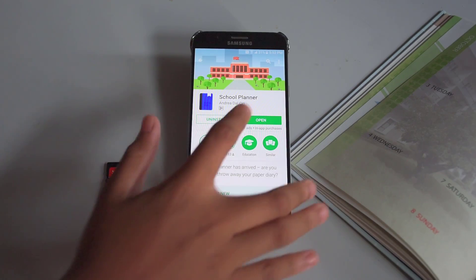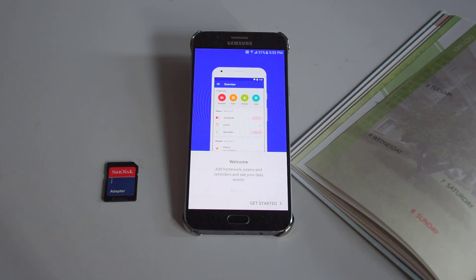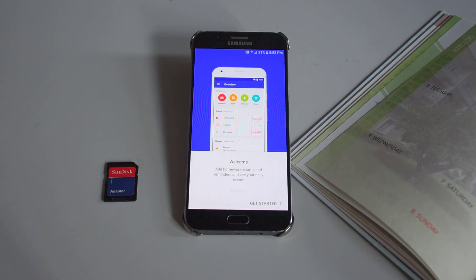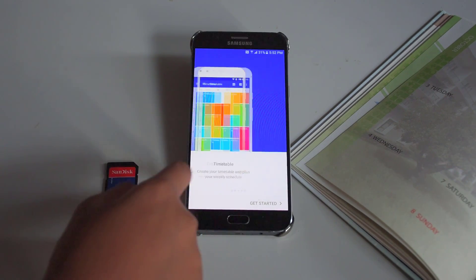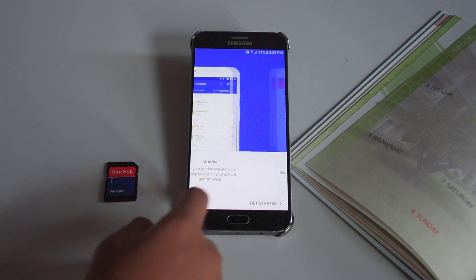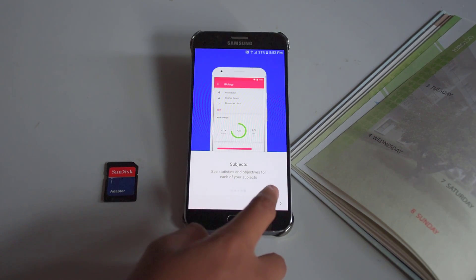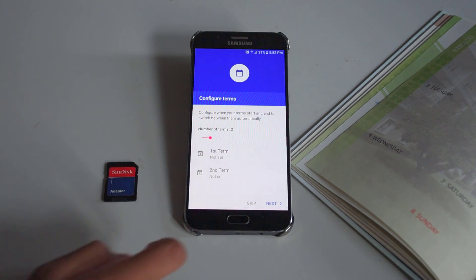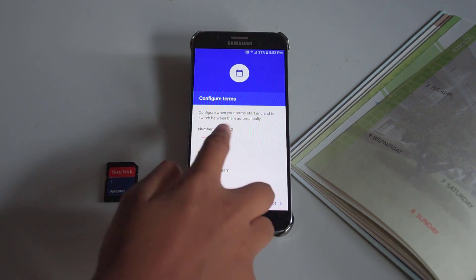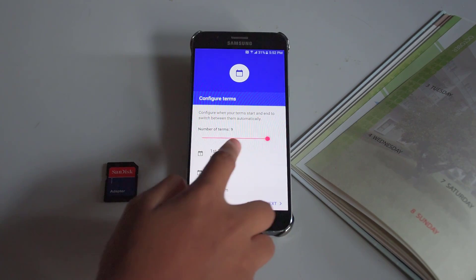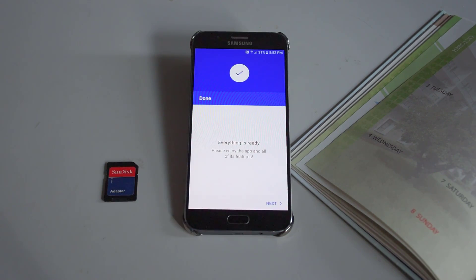When we enter the app for the first time, you will be greeted by a beautifully looking introduction. You can choose to create a profile or skip it, and then set the amount of terms you have.